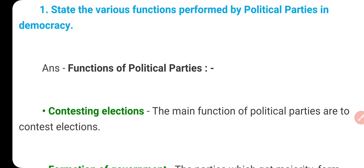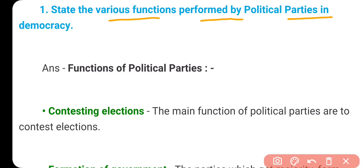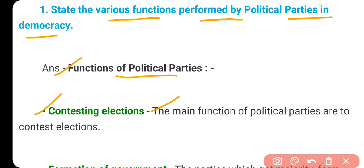The first question is: state the various functions performed by political parties in a democracy. The functions of political parties — that is, what is the work of a party. The first function is contesting elections. Political parties are made with two aims: to contest elections and form the government. The main function of political parties is to contest elections.